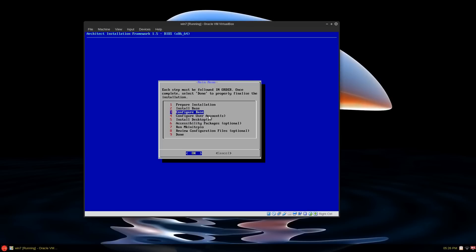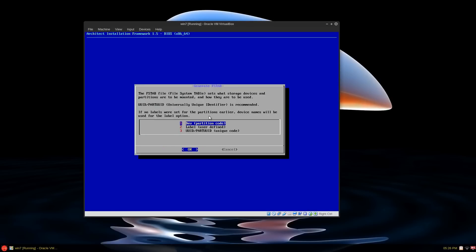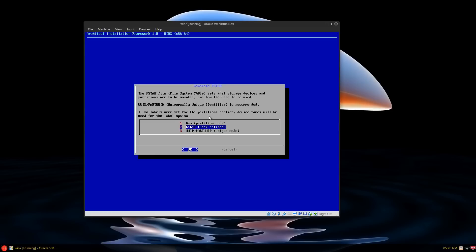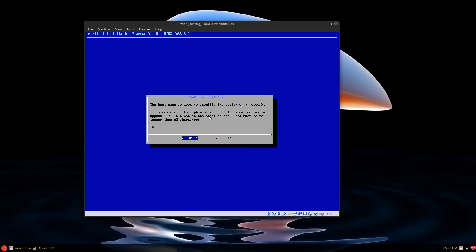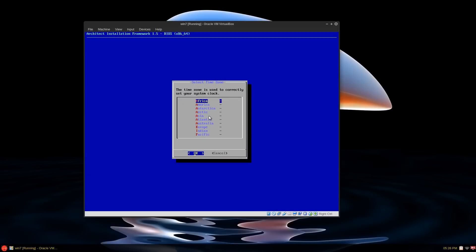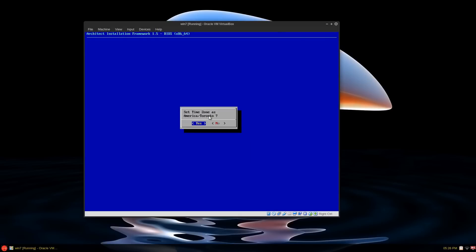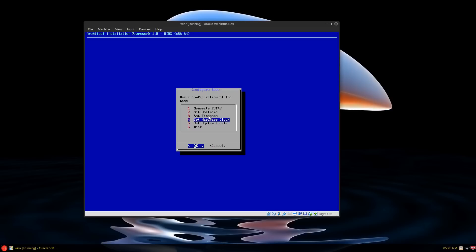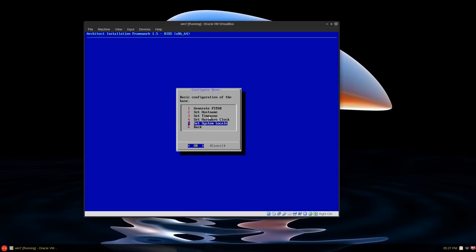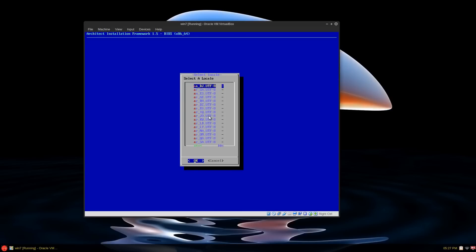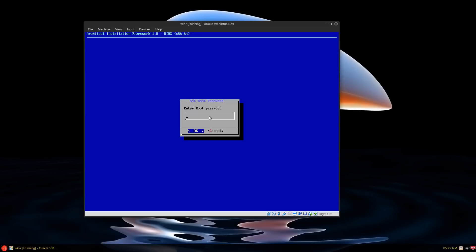Configure the base is next. And generate the file system table. I like to use the device partition code. You can go by label or UUID, unique code. But I'm fine with DEV. And set a host name. This can be anything. Vbox for virtual box. Set your time zone. That's pretty self-explanatory. Confirm that you want that as a time zone. I leave that at UTC. And set your system locale. Configure the user accounts. And set your root and passwords.